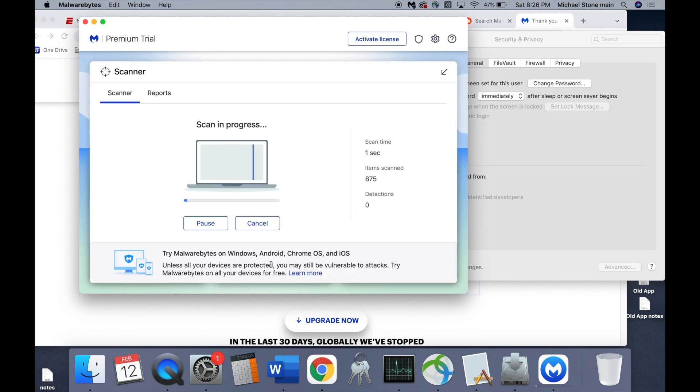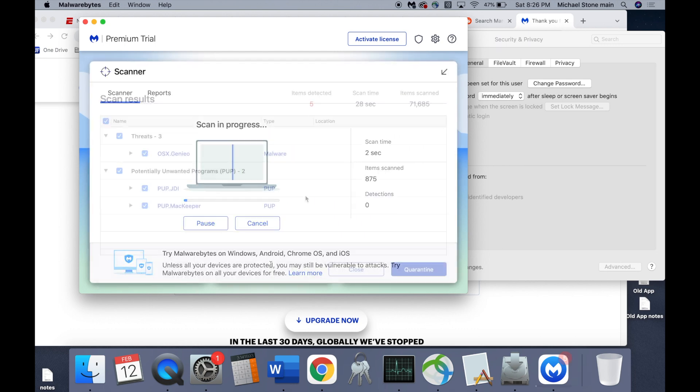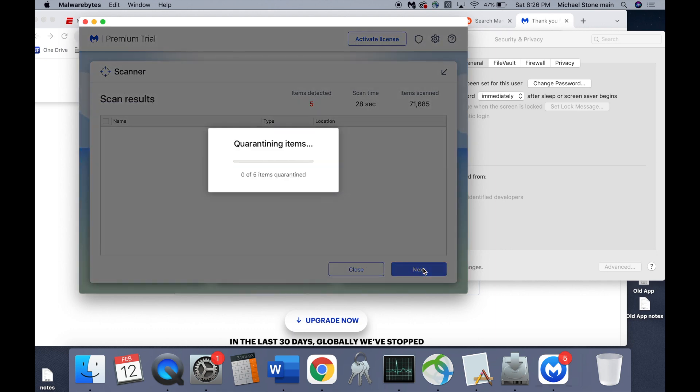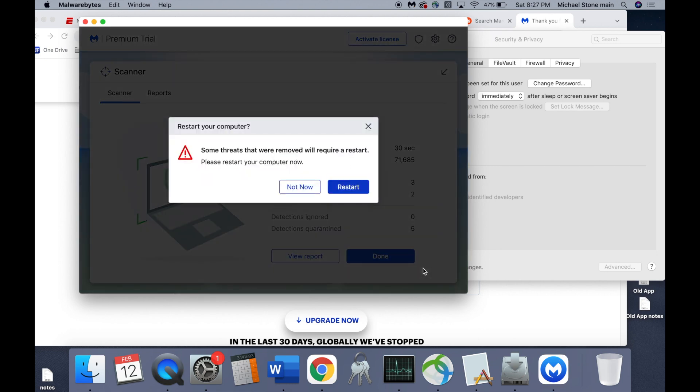And once it's done scanning, you'll hit quarantine. And then the next option will be to restart your computer.